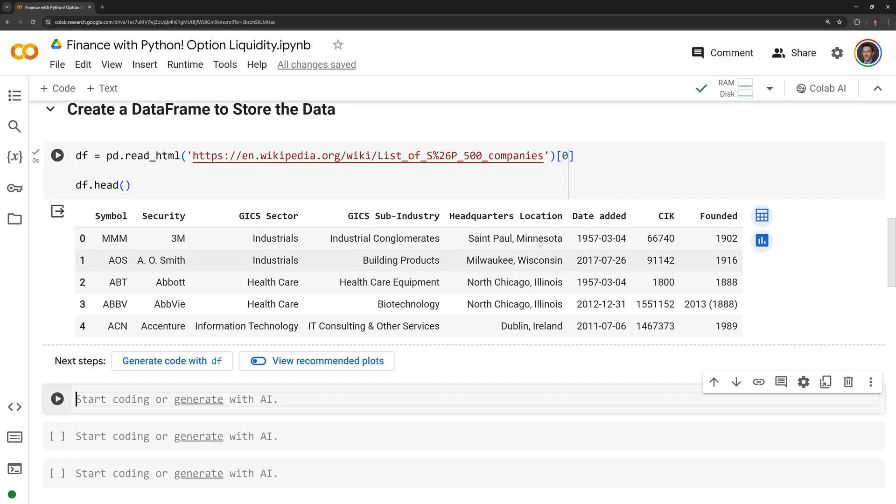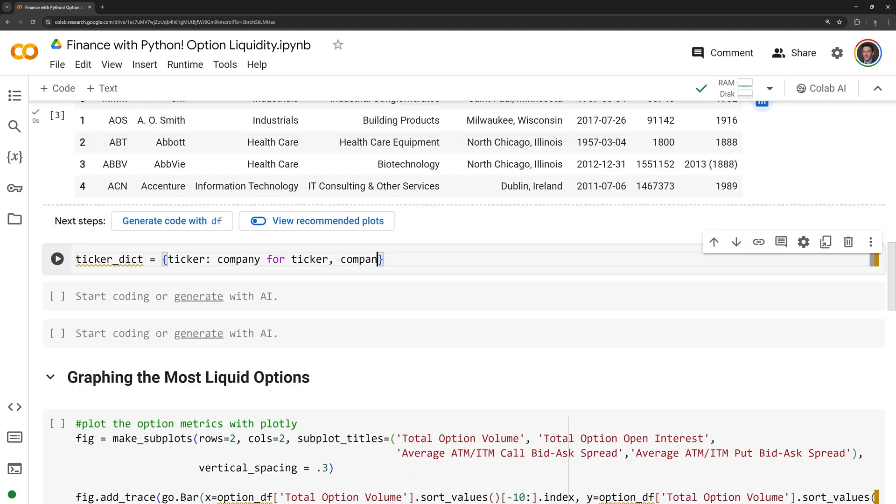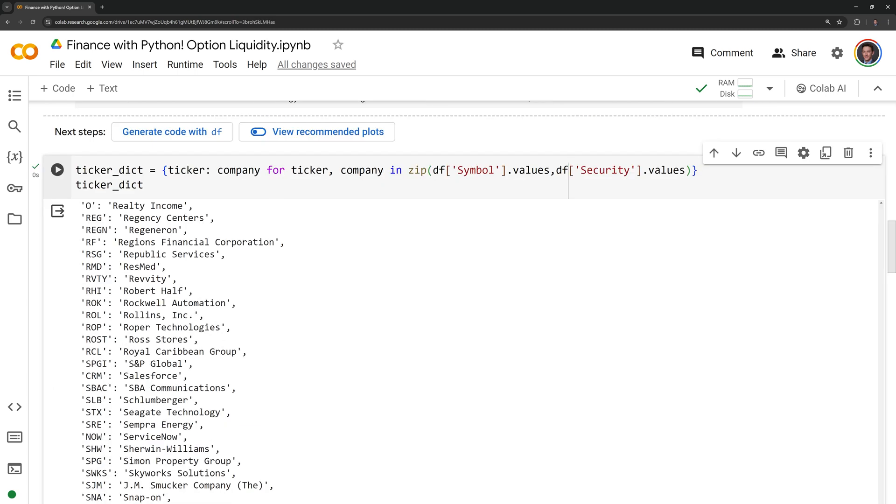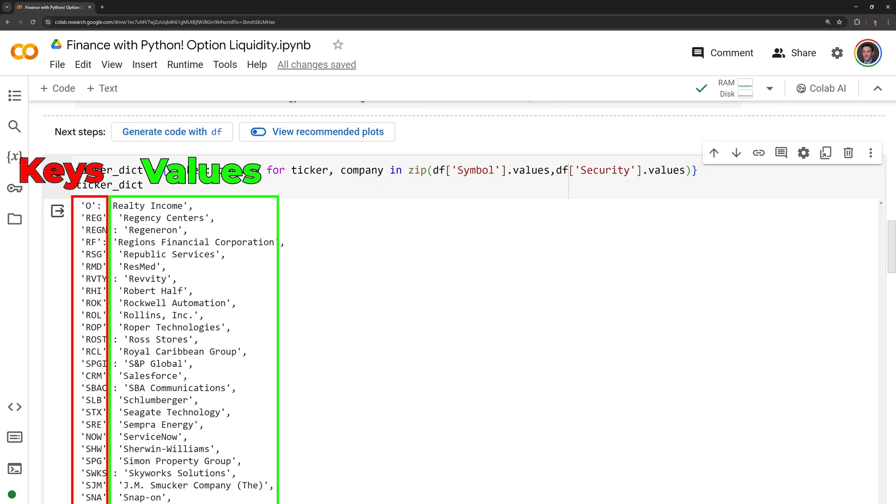We have some information here. We can see that we have the ticker symbol, the company name, and a few other columns that we're not too concerned with. What I am going to do next is create a dictionary that contains the ticker and company name for each of the constituents. Using dictionary comprehension, I was able to create the dictionary. We can see the keys are the tickers and the values are the corresponding company names.